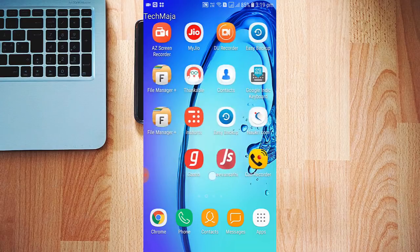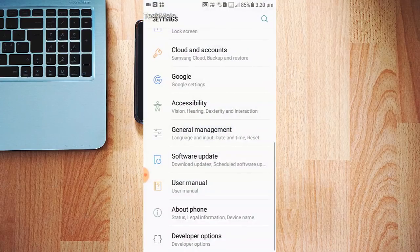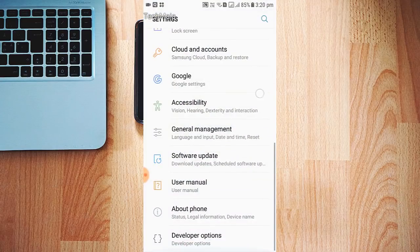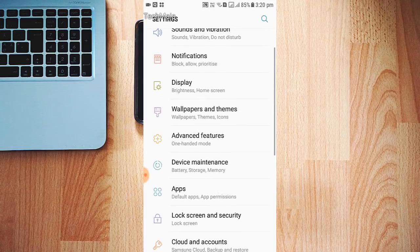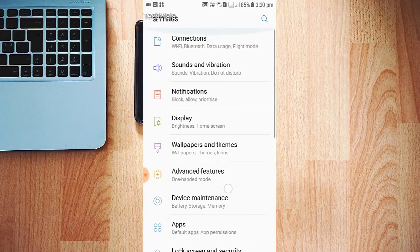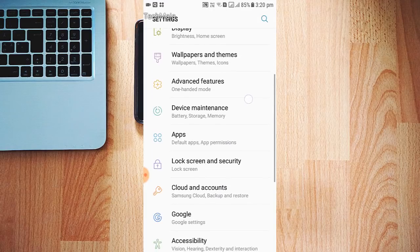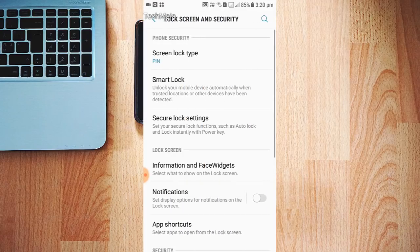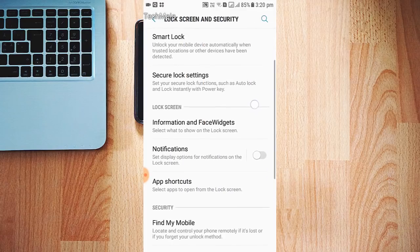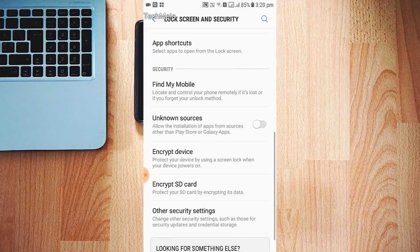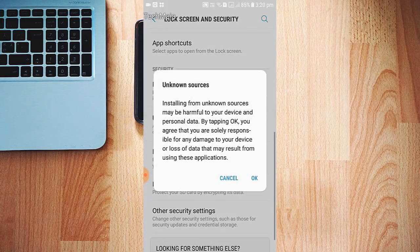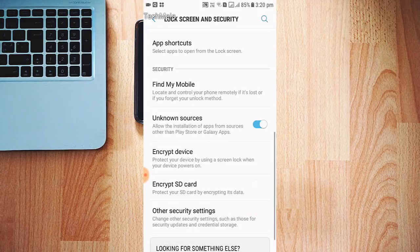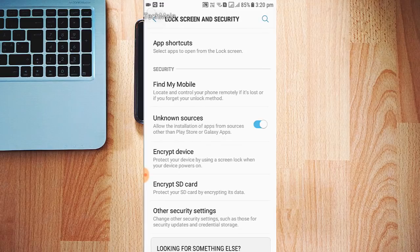Lock and Security. Then in Lock and Security, just allow Unknown Sources. This allows the installation of apps from sources other than the Play Store. Okay, then go back.